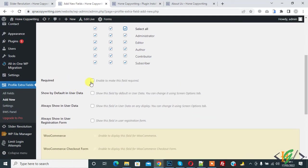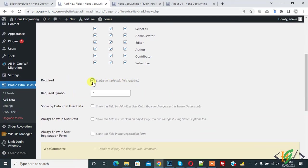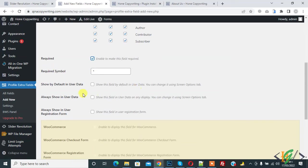Required: enable to make this field required, so yes. This symbol shows by default in user data.